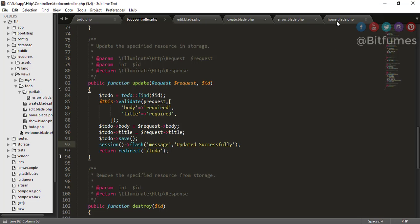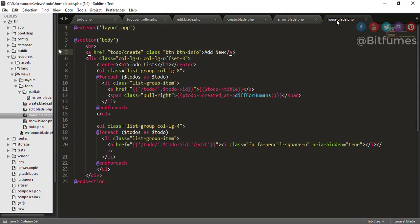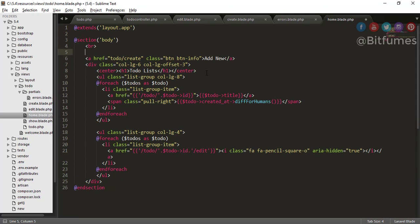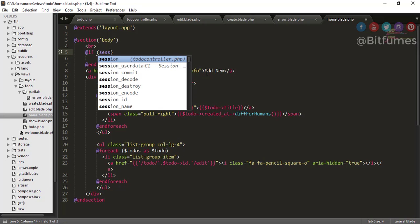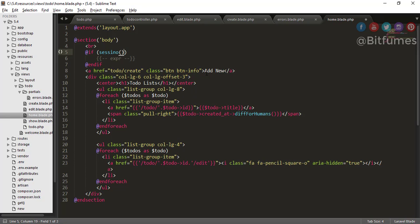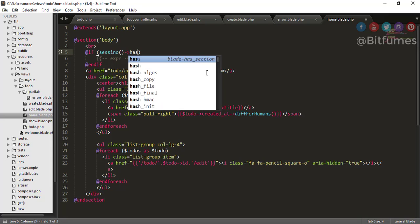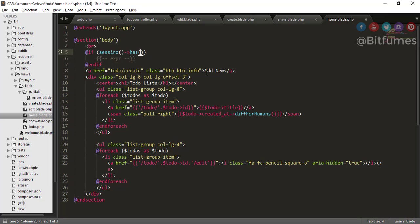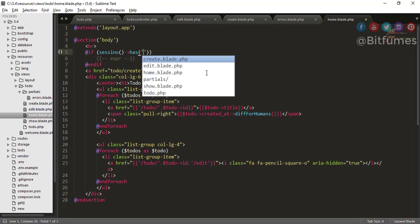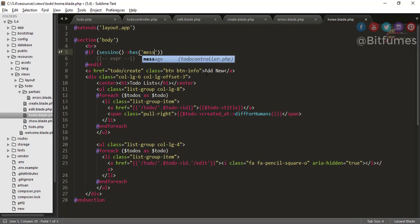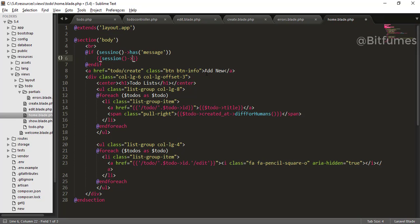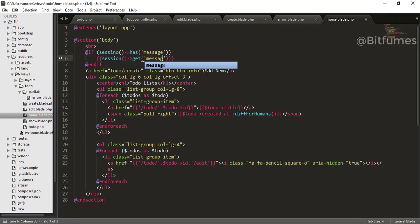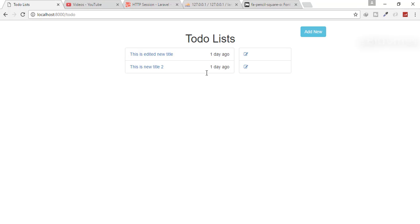So flash message is successfully created, but there is no display of that session. So for that, just go to home dot blade dot PHP and here you can say if session has message, if the message named session exists, then you will just echo session get message.